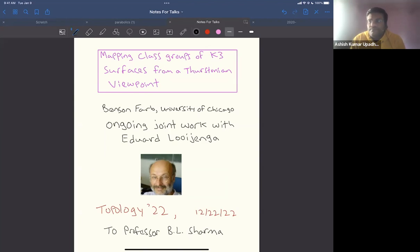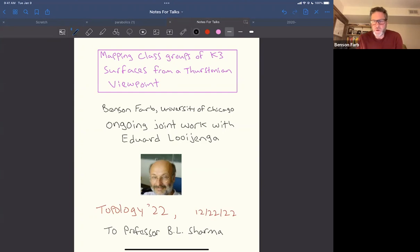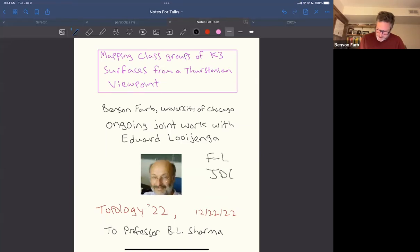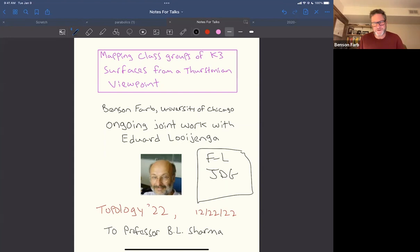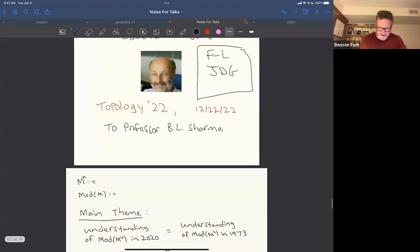Thanks very much for the invitation, it's a pleasure to be here. I'm talking about ongoing work with Edward Llianca, who's now at the University of Chicago. We only have one paper, published in JDG, called 'Nielsen Realization for K3 Surfaces.' This talk covers a series of papers we're still writing, so I've decided to make it more of a colloquium talk than a specialized one.